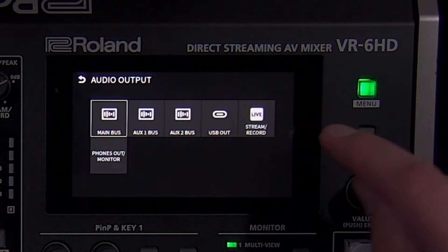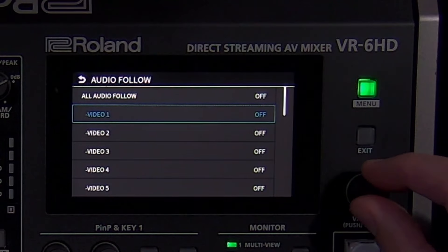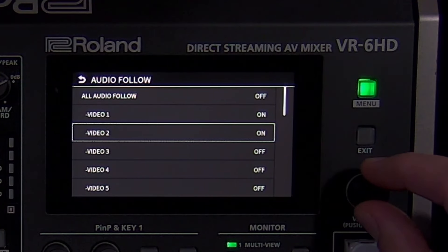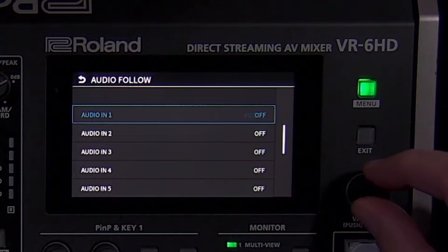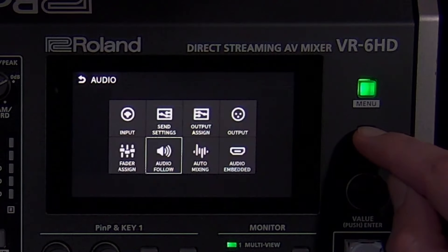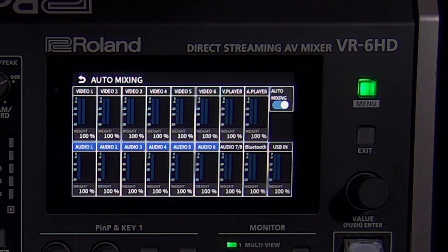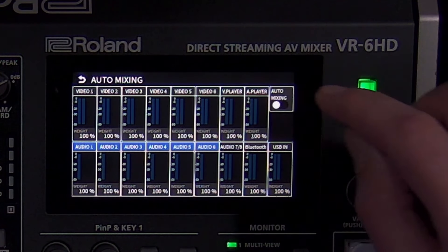The audio follow menu is a helpful tool. Here, you can enable this for each individual source. The basic idea is: if you can see it, you can hear it. When a video source appears on program, the source's embedded audio is heard until you no longer see it on program. You can also link analog, USB, Bluetooth, and audio player sources to an input on the video switcher. The audio auto mixing menu gives you control over which audio sources are given priority by adjusting the weight setting. The higher the percentage, the more prominent the source is in the automated mix. You can also disable auto mixing on individual sources.